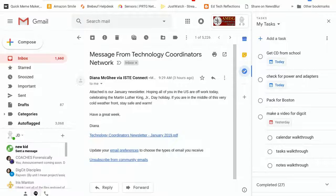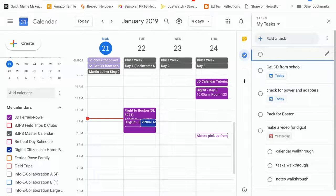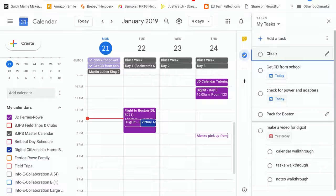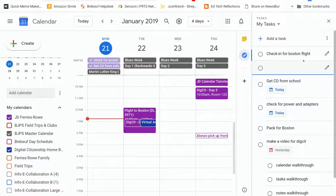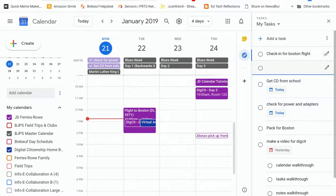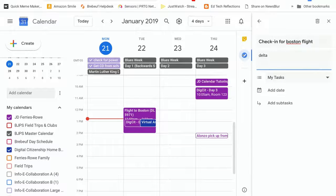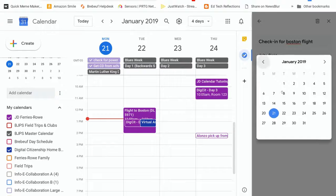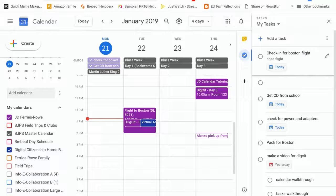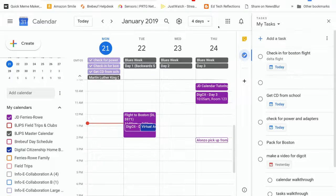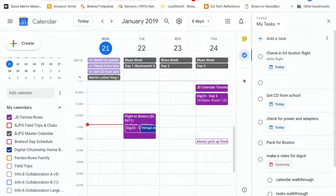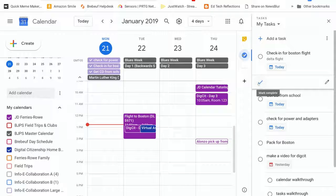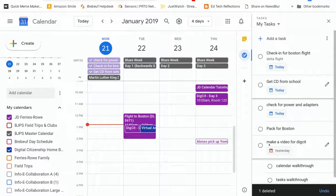So I'm going to flip back over to my calendar and I'm going to add a task. And the task that I'm going to add is check in for Boston flight, which is something that I need to do today. As soon as I hit enter that's locked in. If I click the pencil icon I can add details. I know that it's a Delta flight. I can add a date. I need to check in today. And I can add any subtasks. Once I have added that you'll notice that because I have a date listed that date gets put into my calendar. And then as I complete those task items they get checked off.